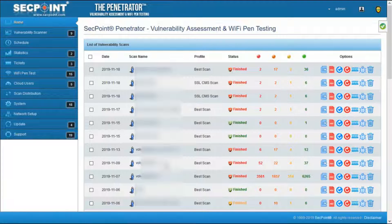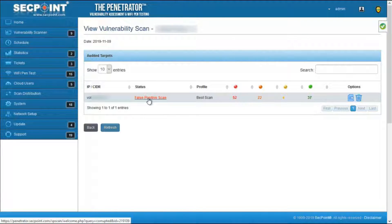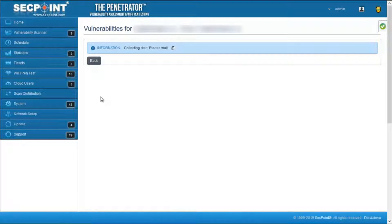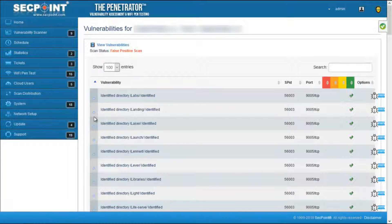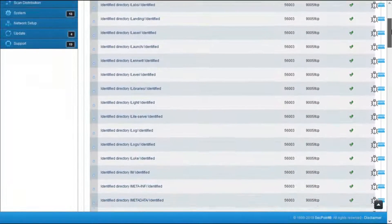Now let's see which vulnerabilities have automatically been marked as false positives. You can see here the scan has been marked as false positives, and in the list of vulnerabilities we can see, for example, that this list of vulnerabilities are clearly false positives.